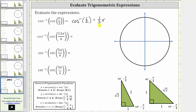For the next expression, we have inverse cosine of cosine eleven-sixth pi radians. Because this angle is not in the first quadrant, or one of the angles from the reference triangles, we will have to sketch the angle in standard position, determine the reference angle, and the corresponding reference triangle. We begin by sketching eleven-sixth pi radians in standard position, which is one-sixth pi radians short of two pi radians.